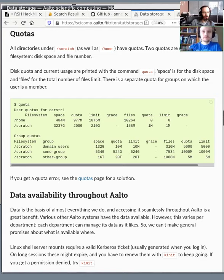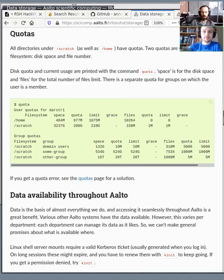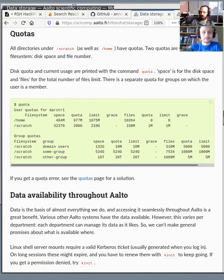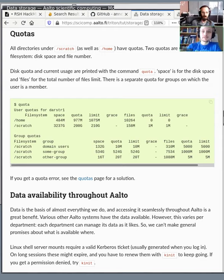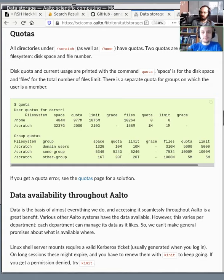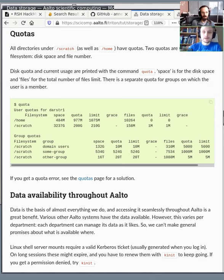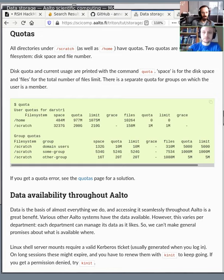So yes, in the Scratch, we currently have, so the whole file system is 1.6 petabytes and we are purchasing a bigger file system this spring, but we are currently using 900 terabytes. So we have 700 terabytes free. It's not about the space is missing or we would have to conserve it in some way. It's more about we want people to store data that they use. We don't want people to store data that's just for the kicks. So basically, you will always get the space that you need if you have a valid use case, but you need to tell us about your use case, what you're doing, what you need the space for.